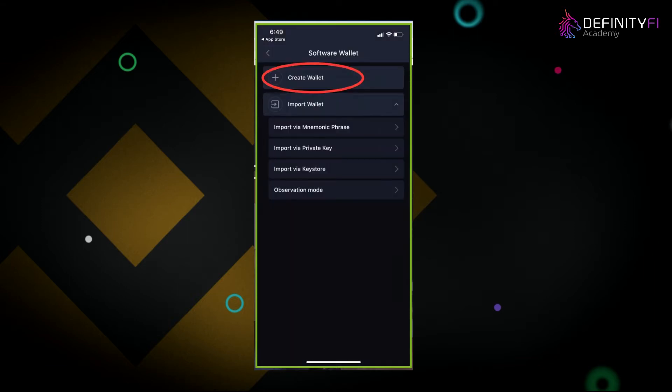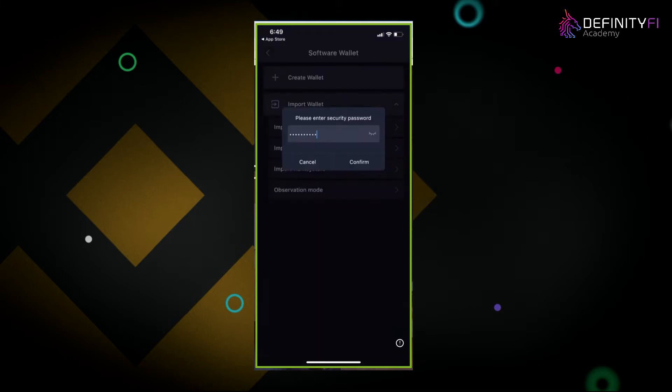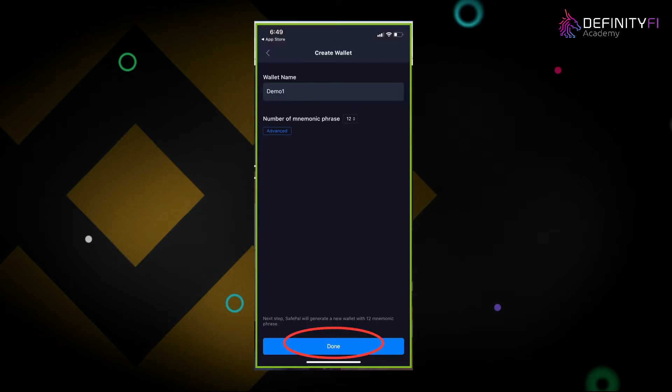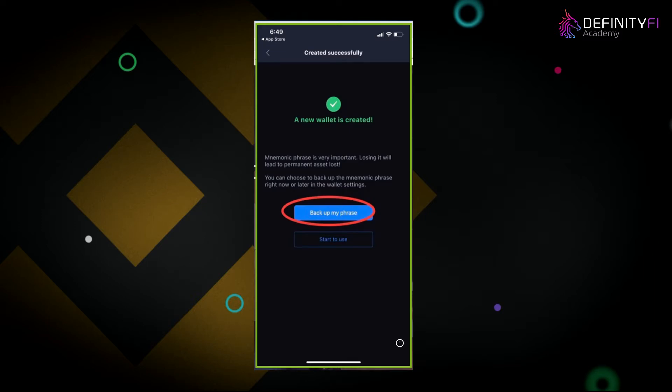It's going to ask you to either create a wallet or import it — click on create wallet. Type out your security password to confirm, then click confirm. The next step is to name your wallet. Think of it like a checking account — just a way to identify it. You can call it whatever you like. Press done, and you'll see it say a new wallet is created.